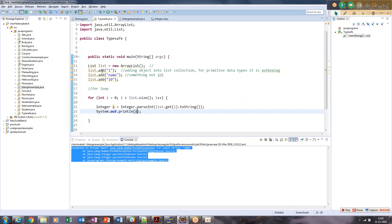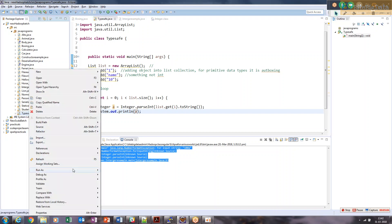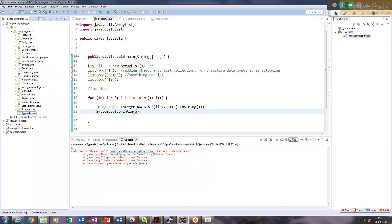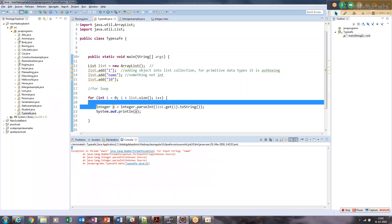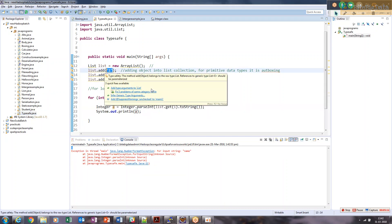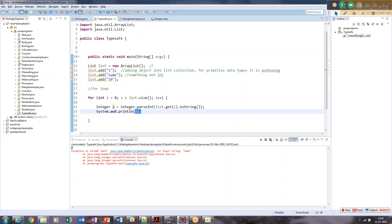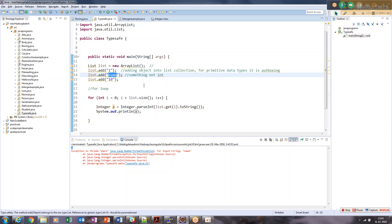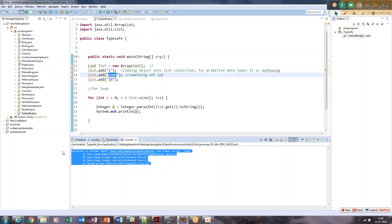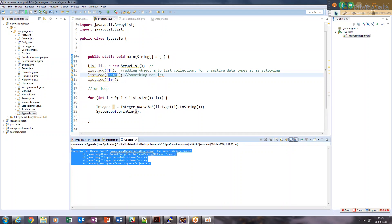Let me run this type-safety example. It gives me 1 on the first iteration because it could convert that value perfectly. But on the second iteration, the value 'name' cannot be converted to an integer because it does not have a number in it. That's why we got a NumberFormatException error.